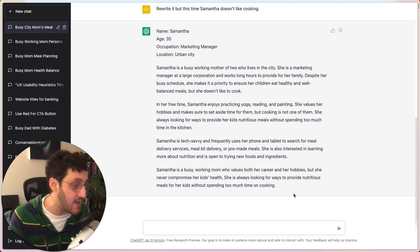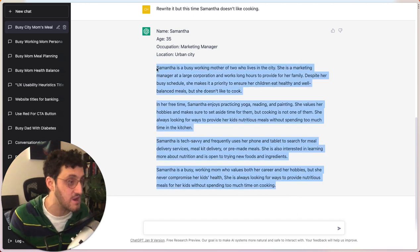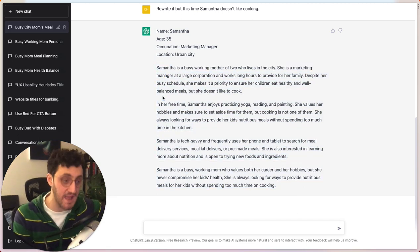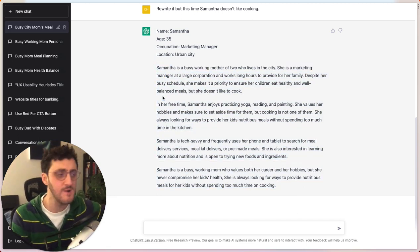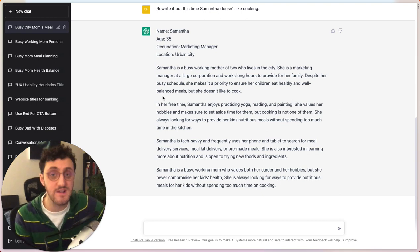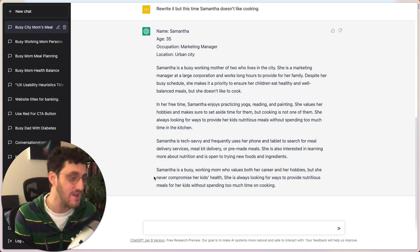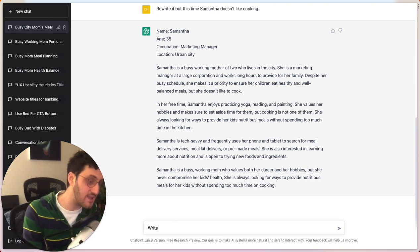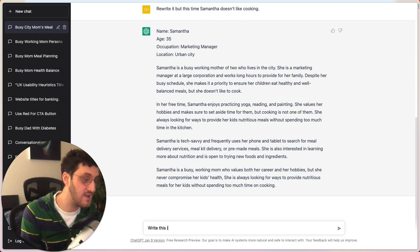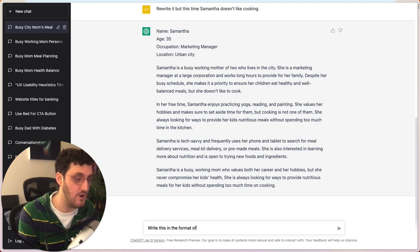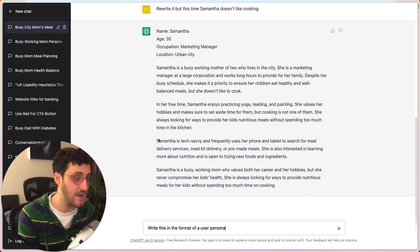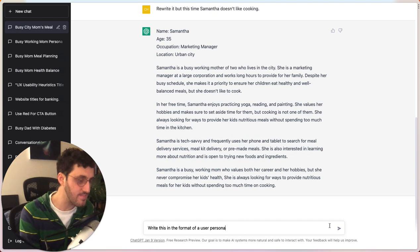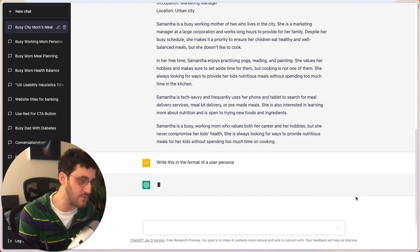And so now this is looking really cool, but because it's a natural language model that's very complex and has billions of different data points, I can actually say, write this in the format of a user persona, because now I've gotten it right. So we're going to do that.